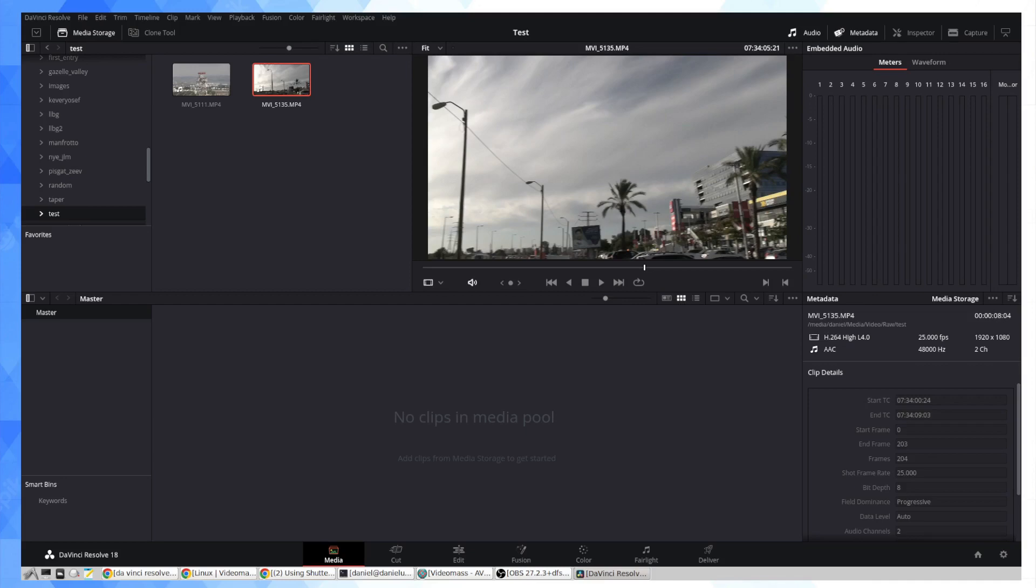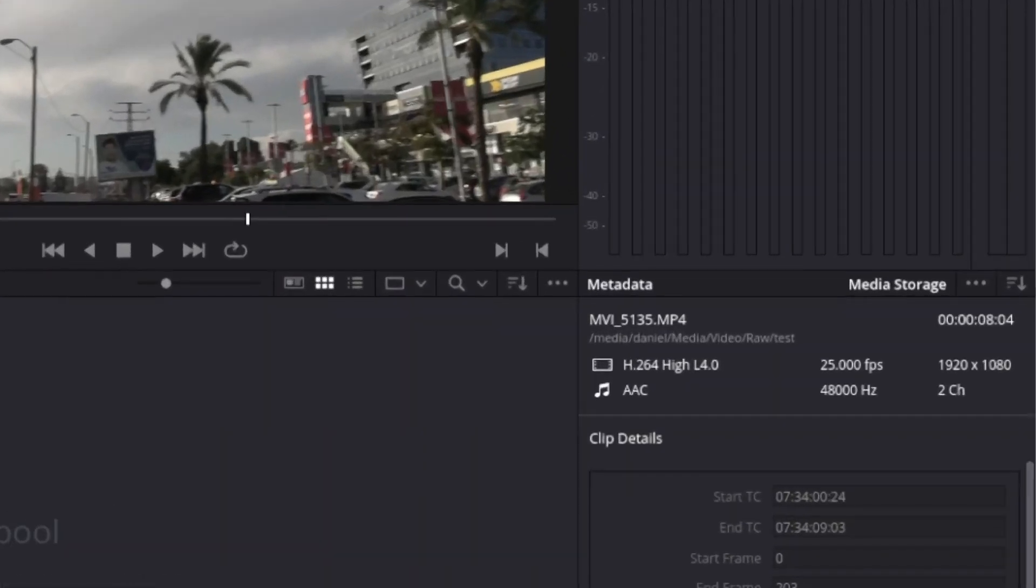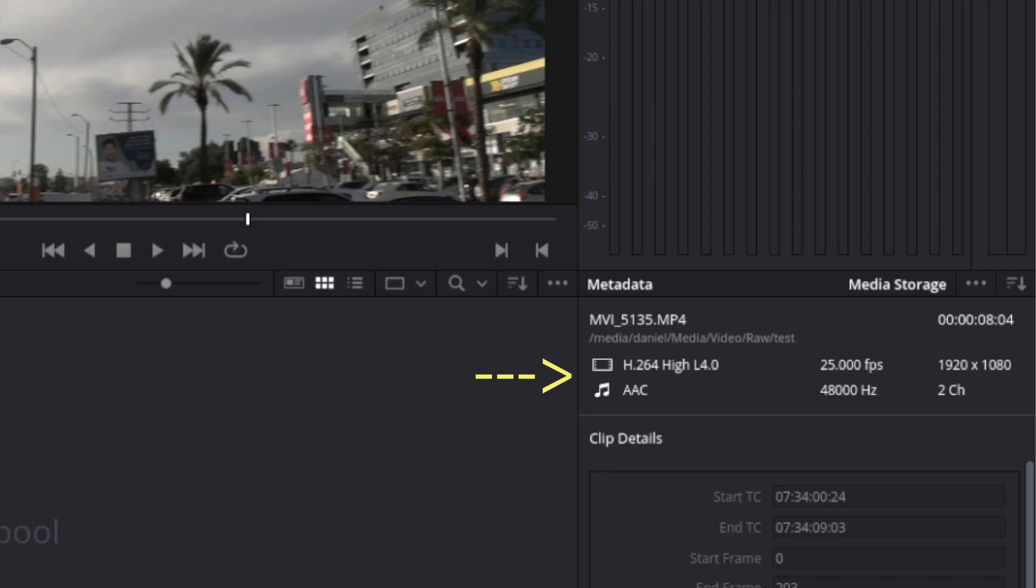In the metadata tab on the right within the clips you can see the video codec and the audio codec. The video codec here is H.264 which is fine, you can see the video but the audio codec is AAC which is why we do not have any audio when we're looking in DaVinci.